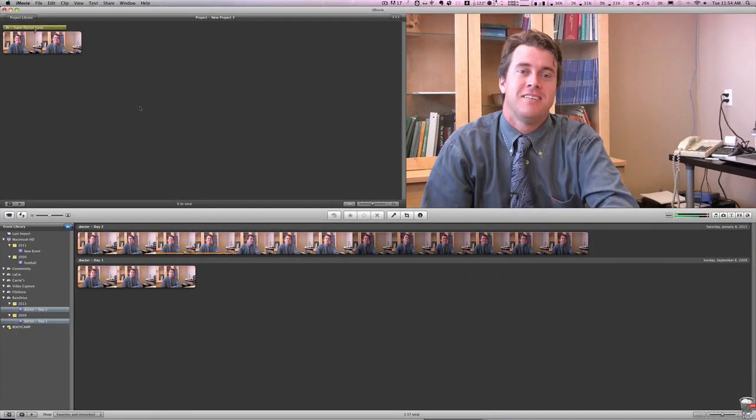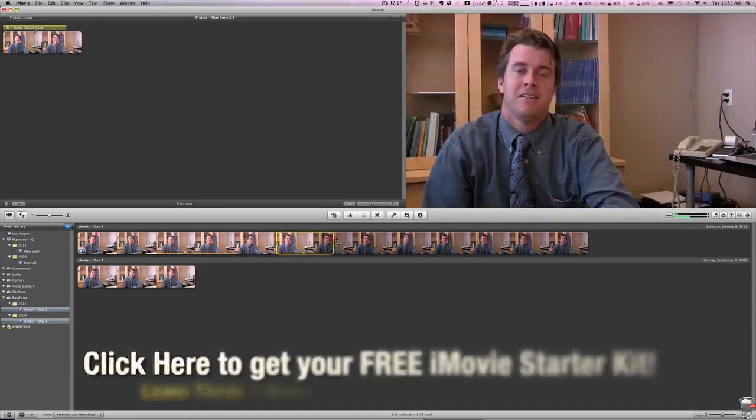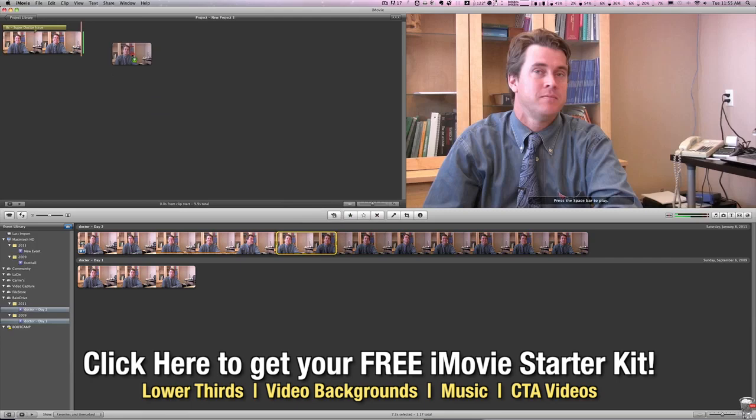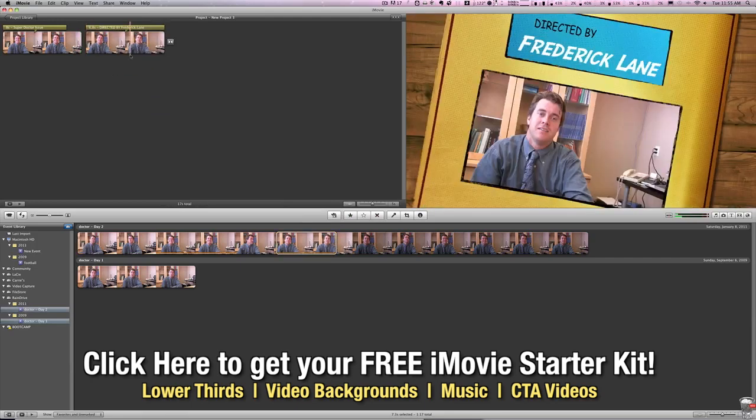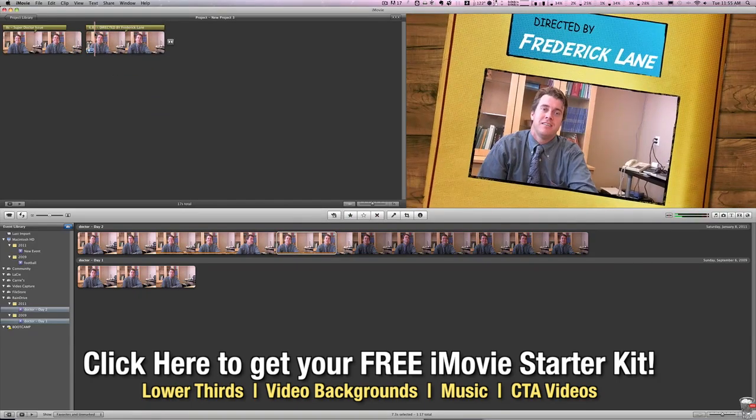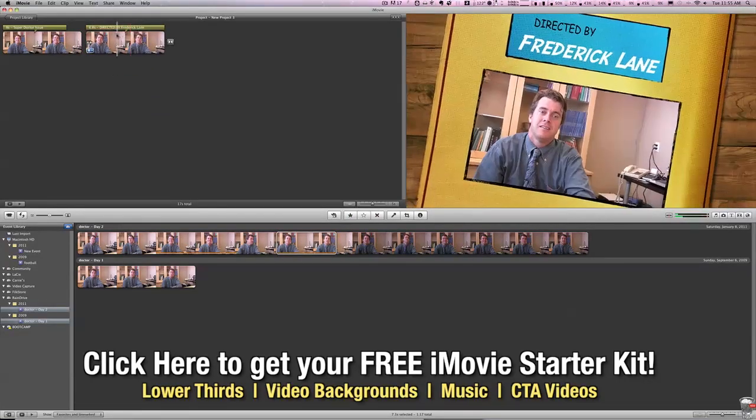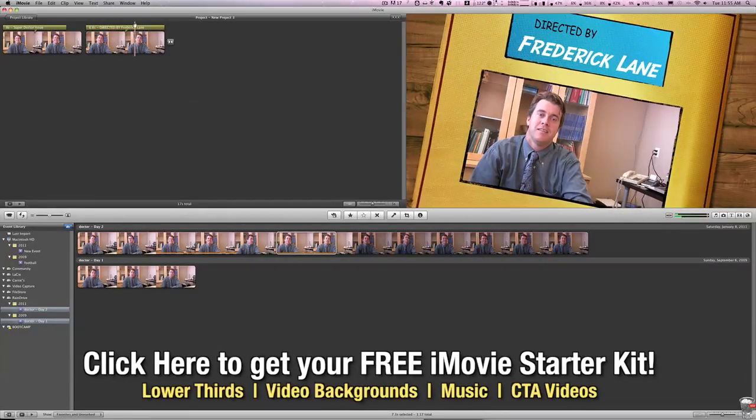Now that we have our open in there, if we grab another piece of video and we drop that in next, you'll notice that by default, it gives us our second piece of comic book template, which is our directed by.